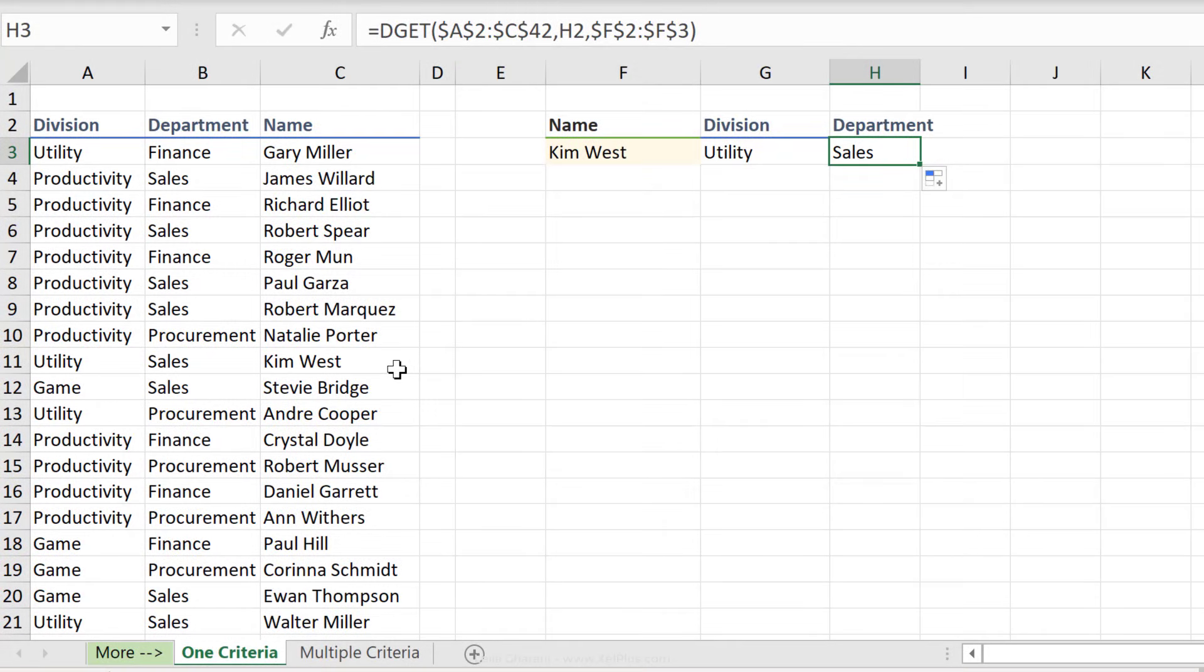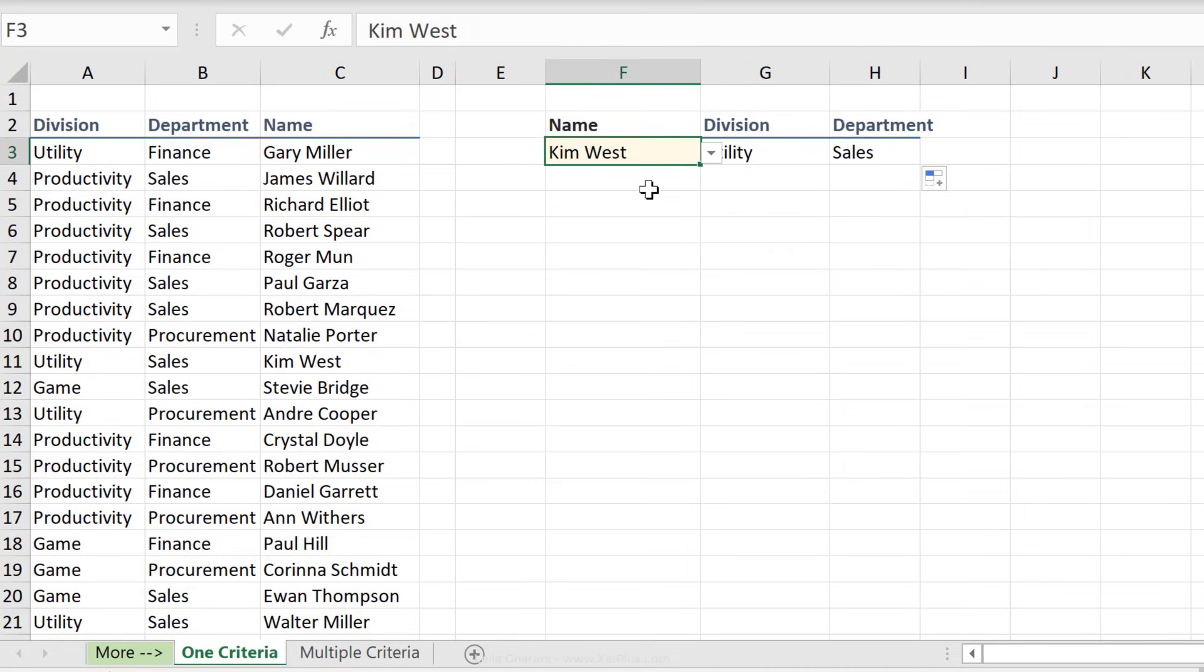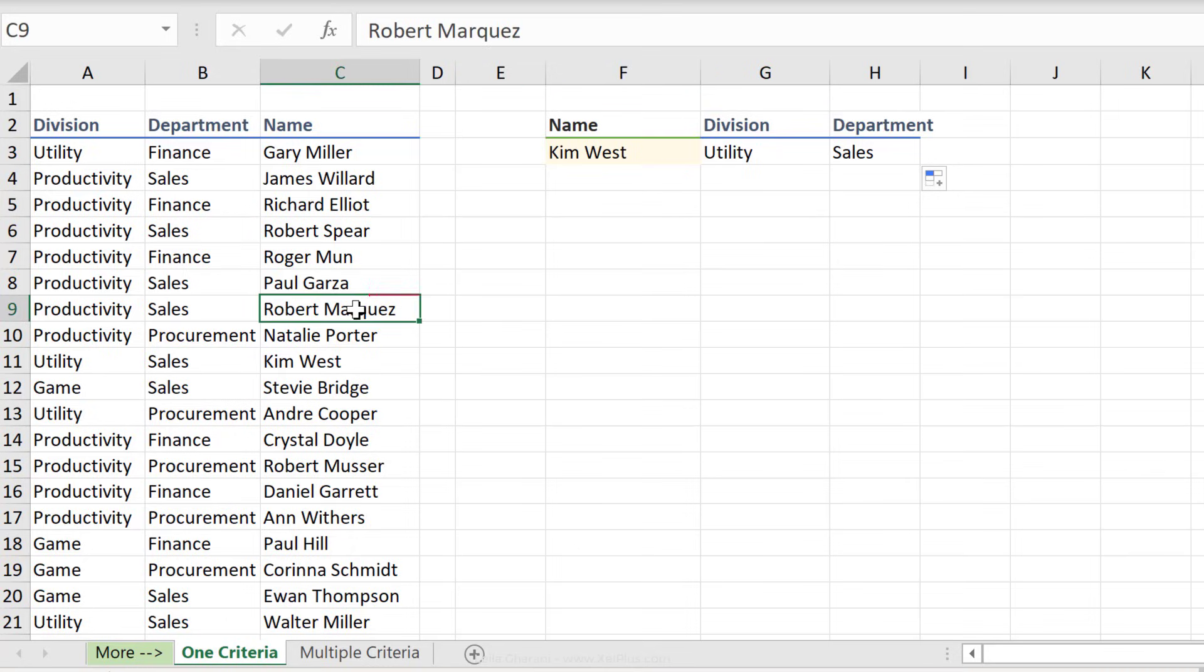So here we've seen two main advantages of DGET. One is you can use it as a live filter, and two, you can lookup to the left. It has no problem doing a left lookup, which is problematic if you're using VLOOKUP.